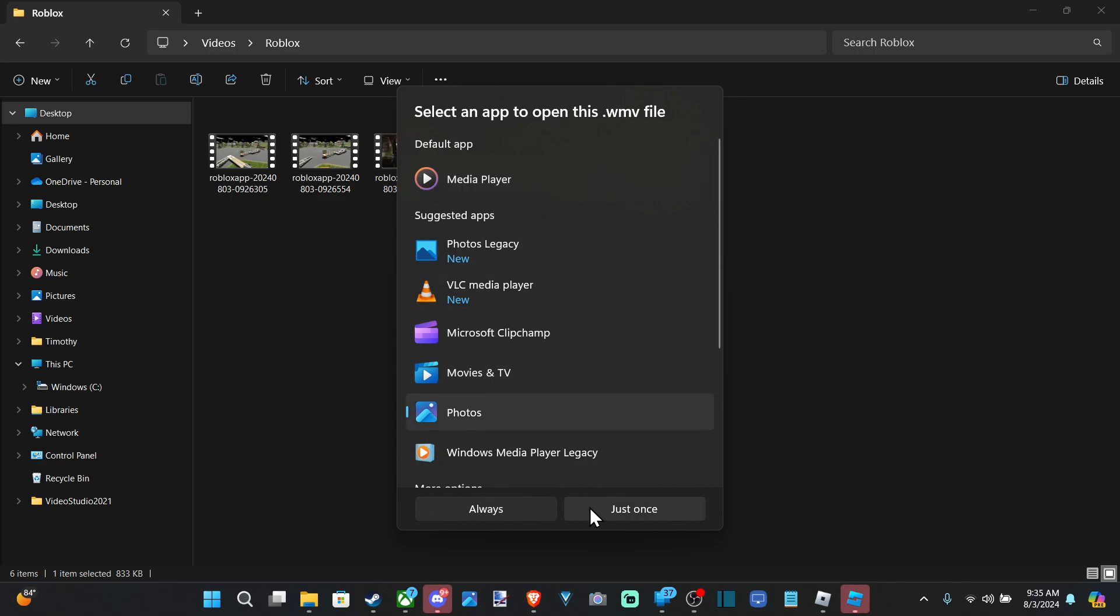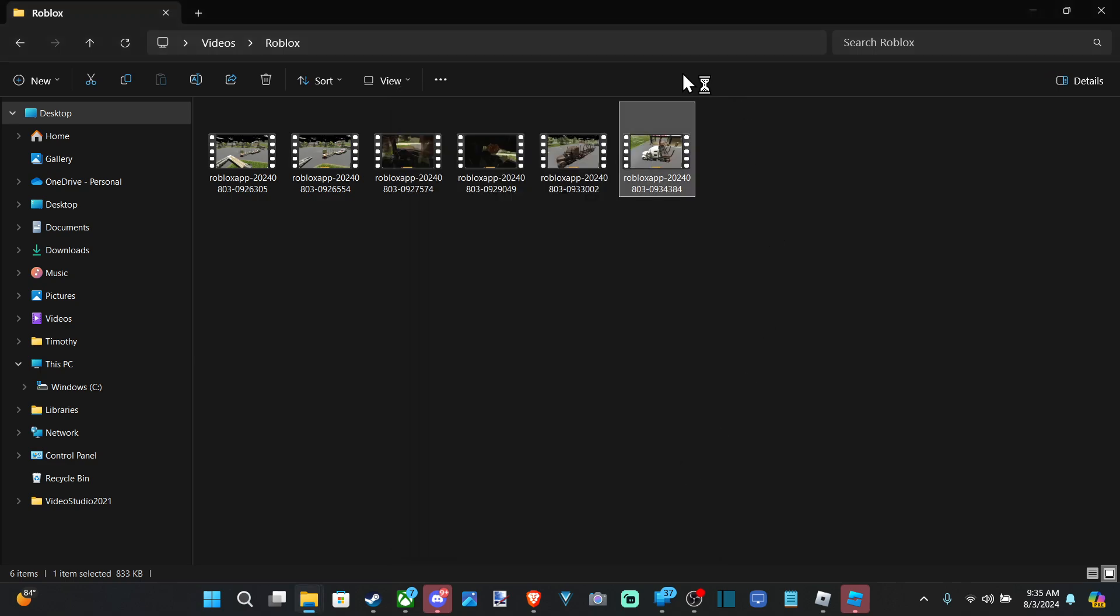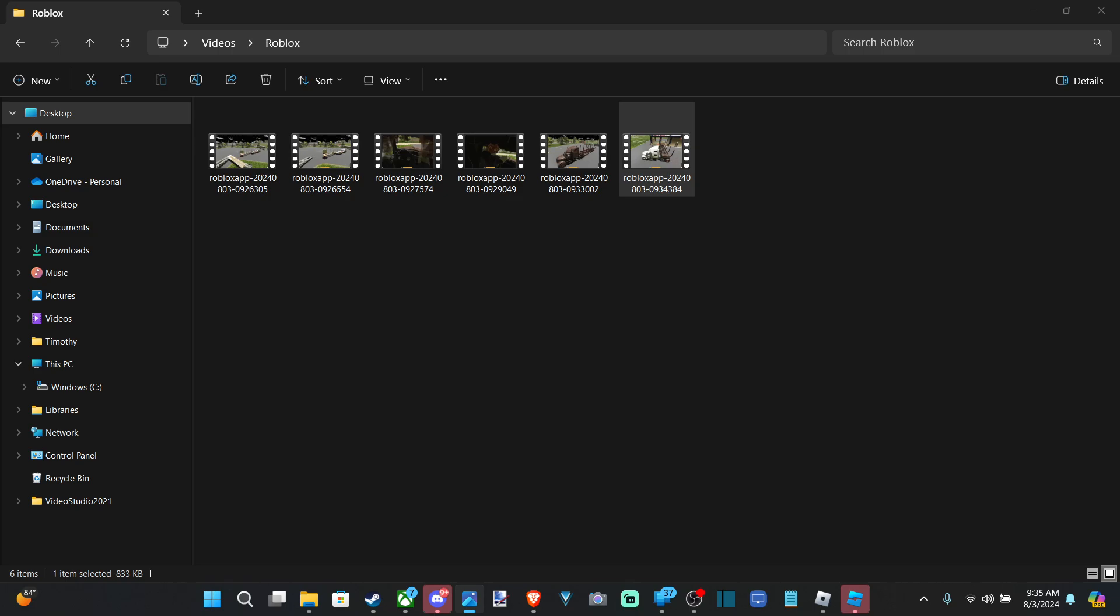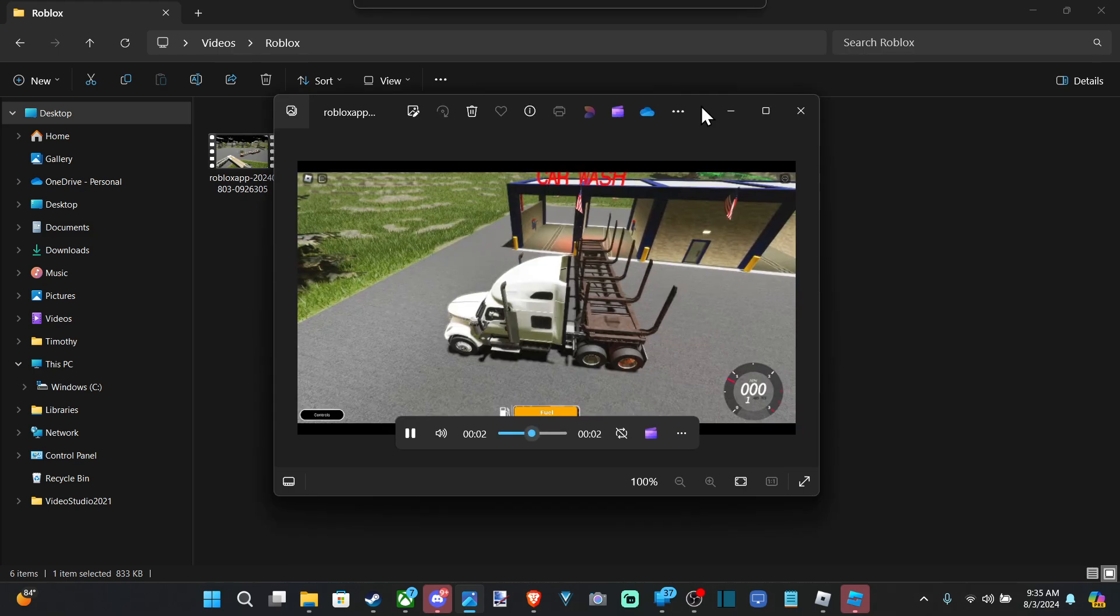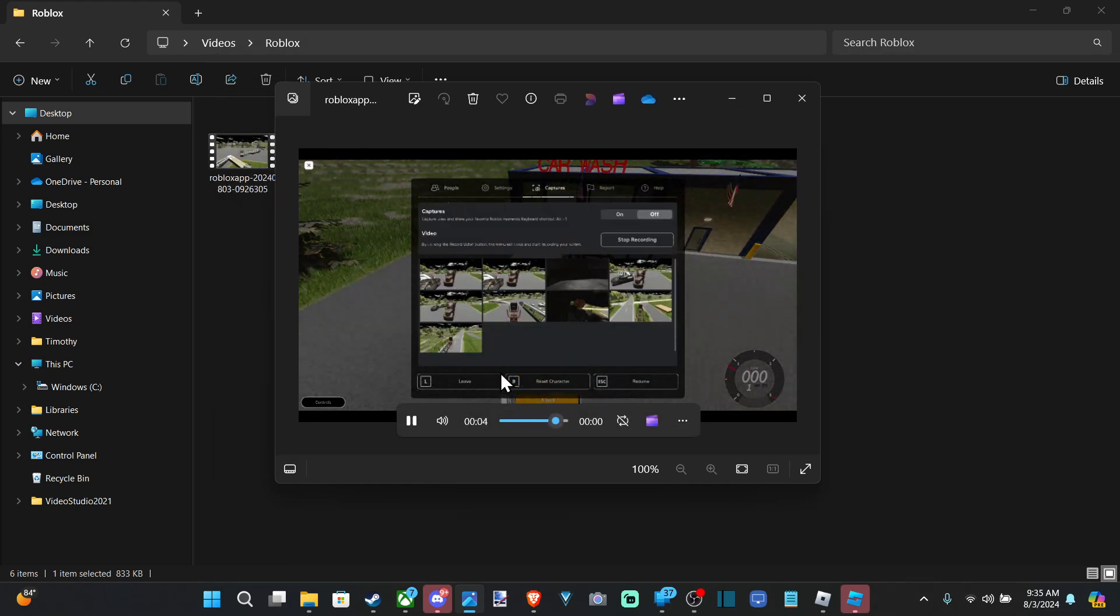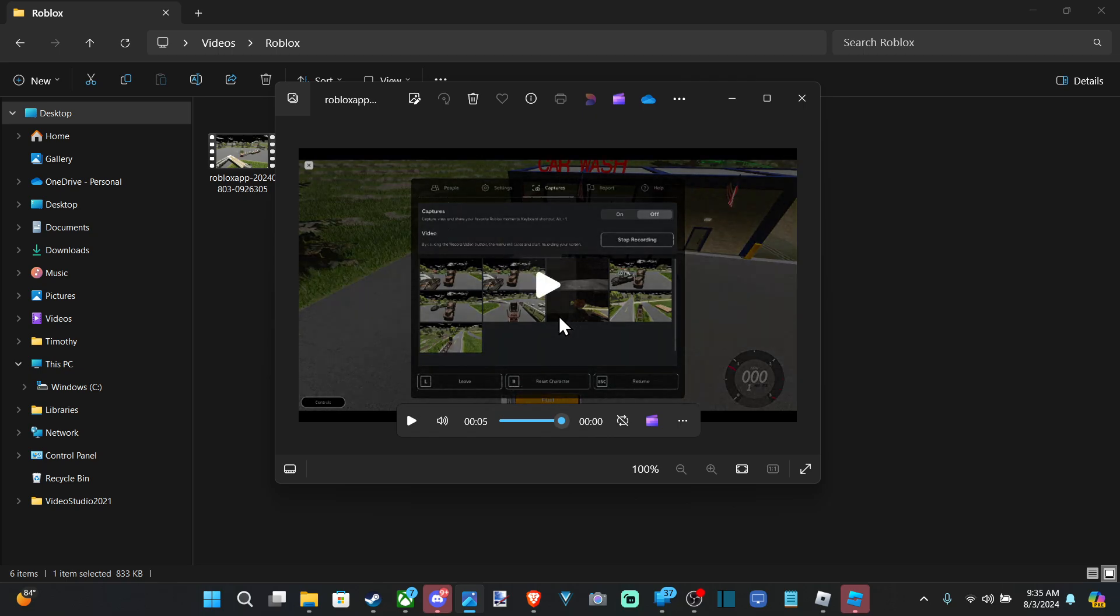So let's just go to Photos, just once, or always. And it'll open up the video. So let's drag this over to my other screen. Here it is. Here's me doing something in Roblox.